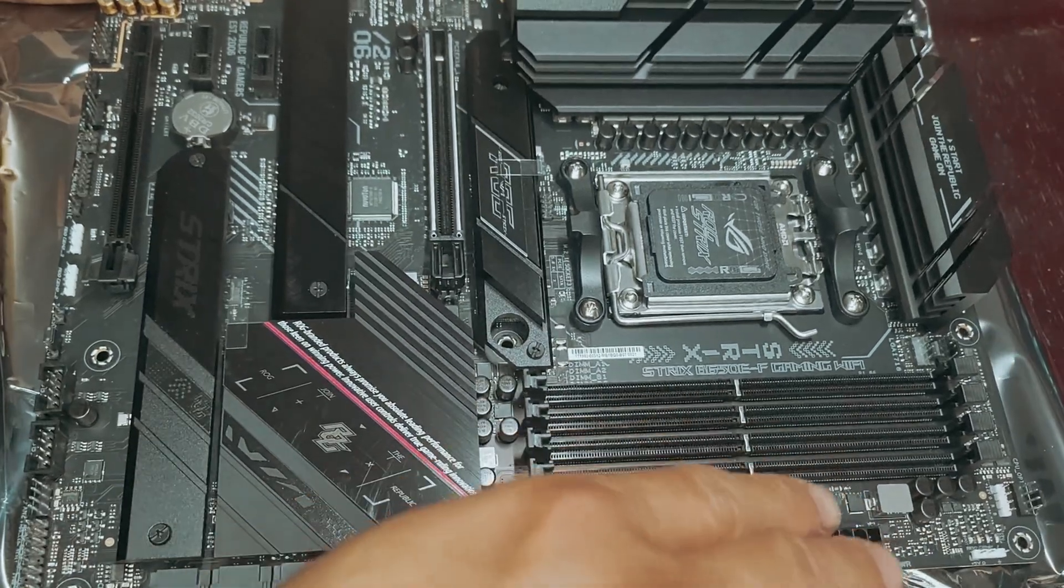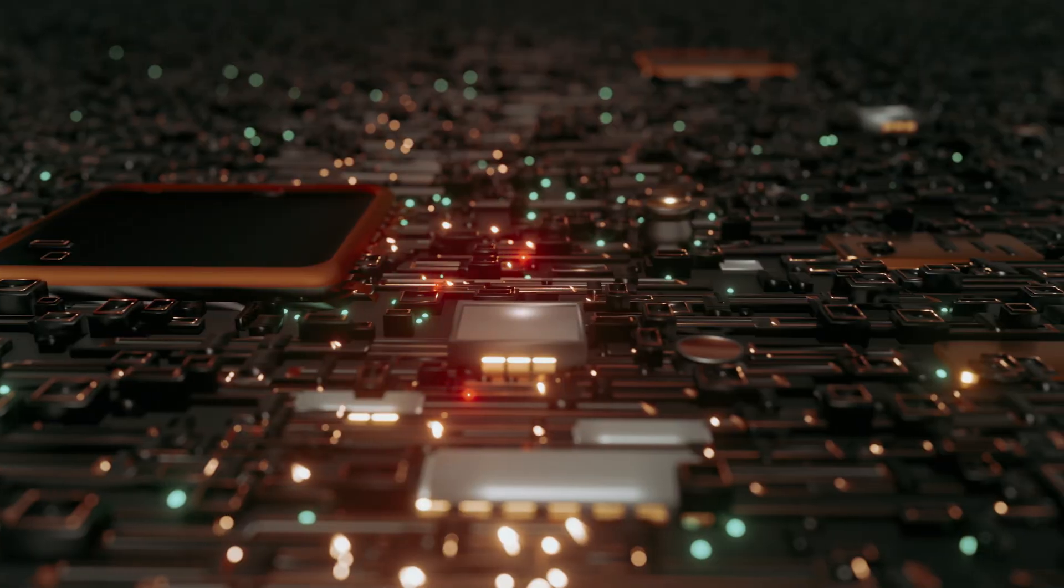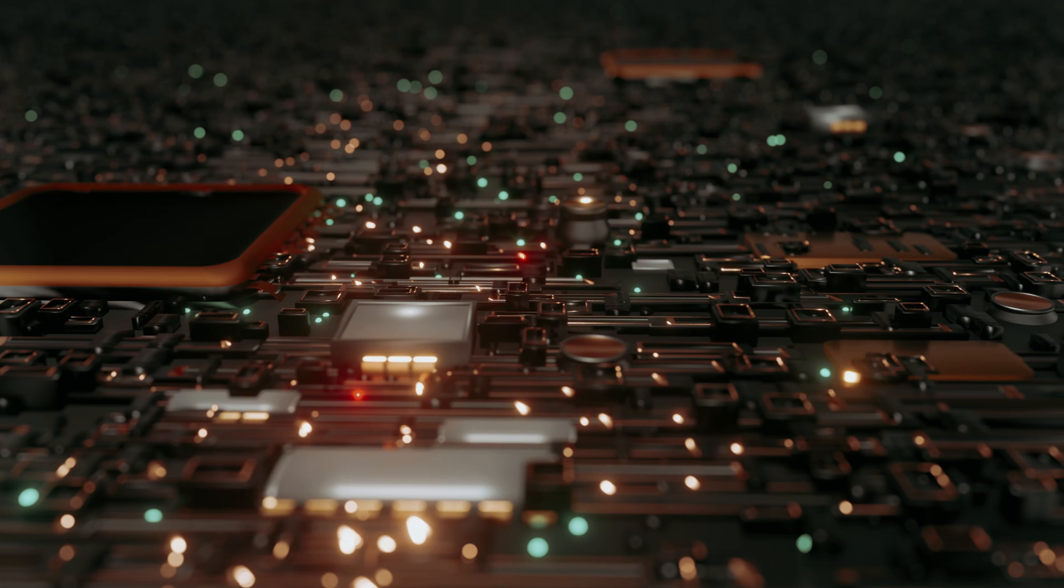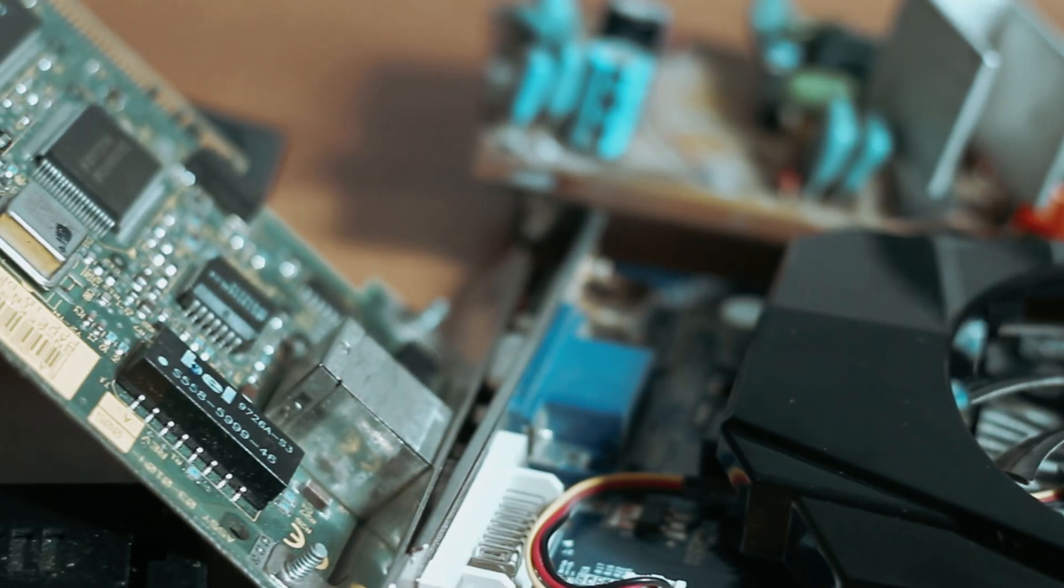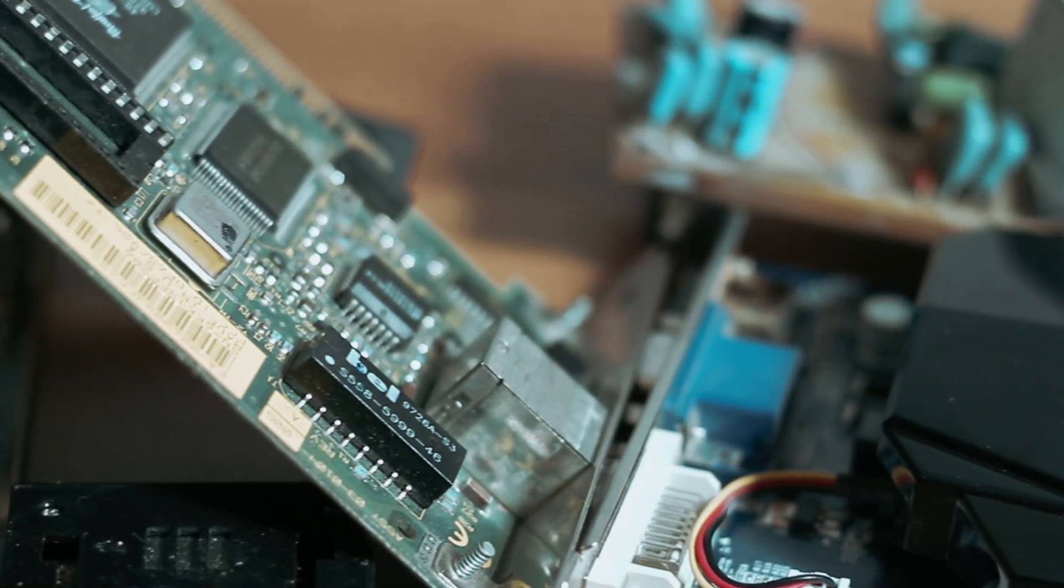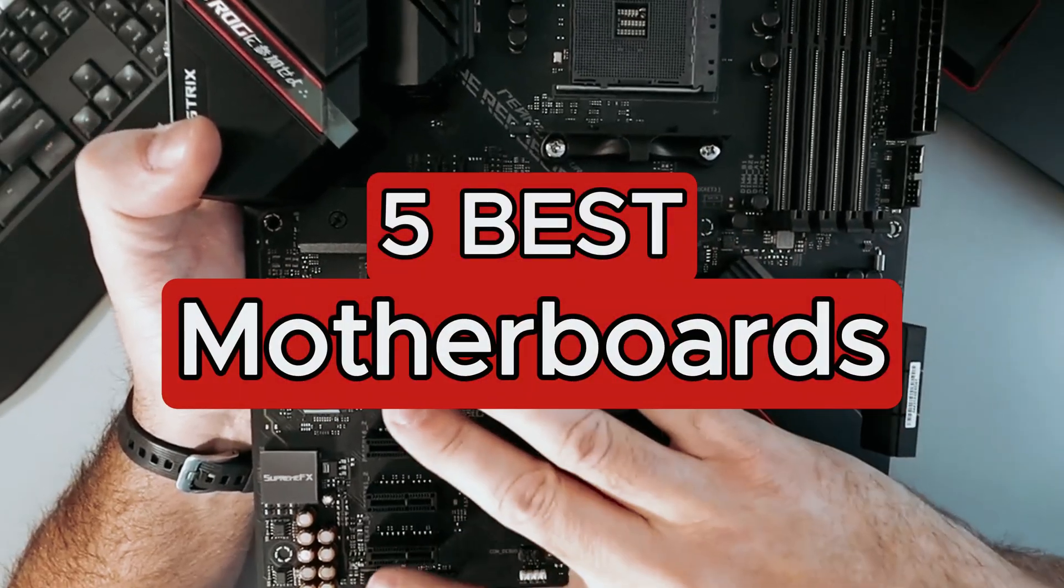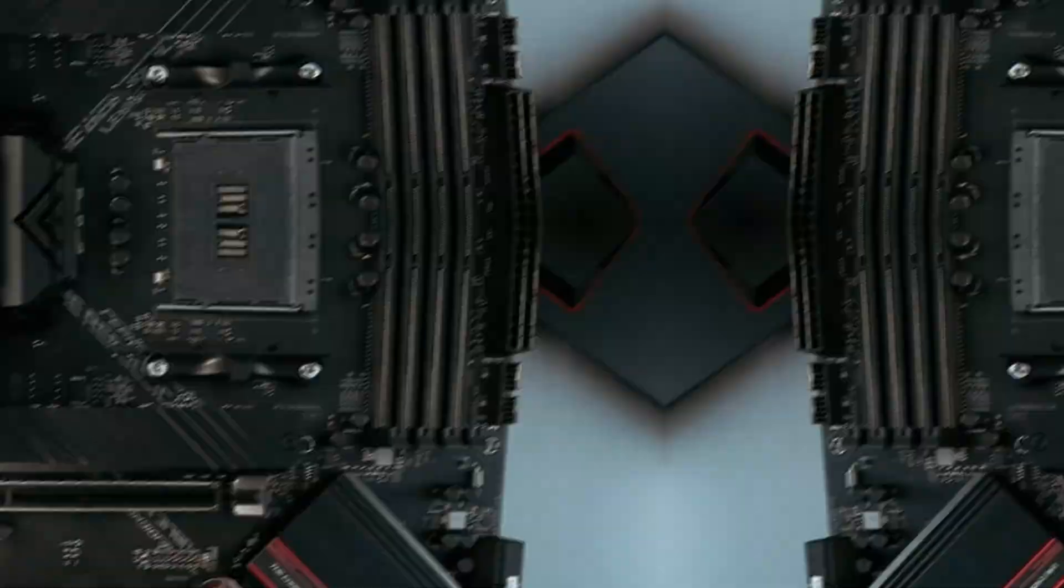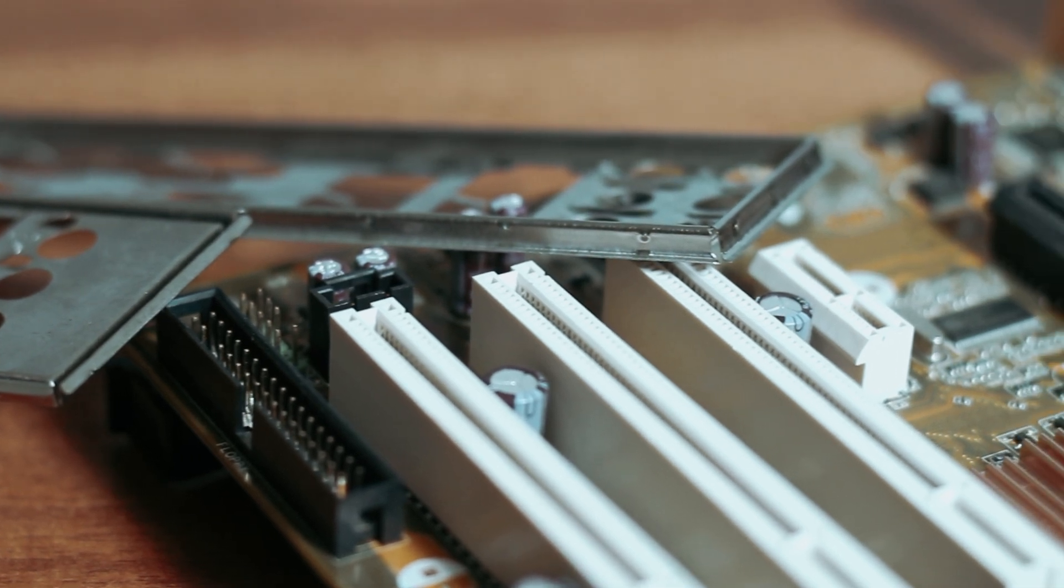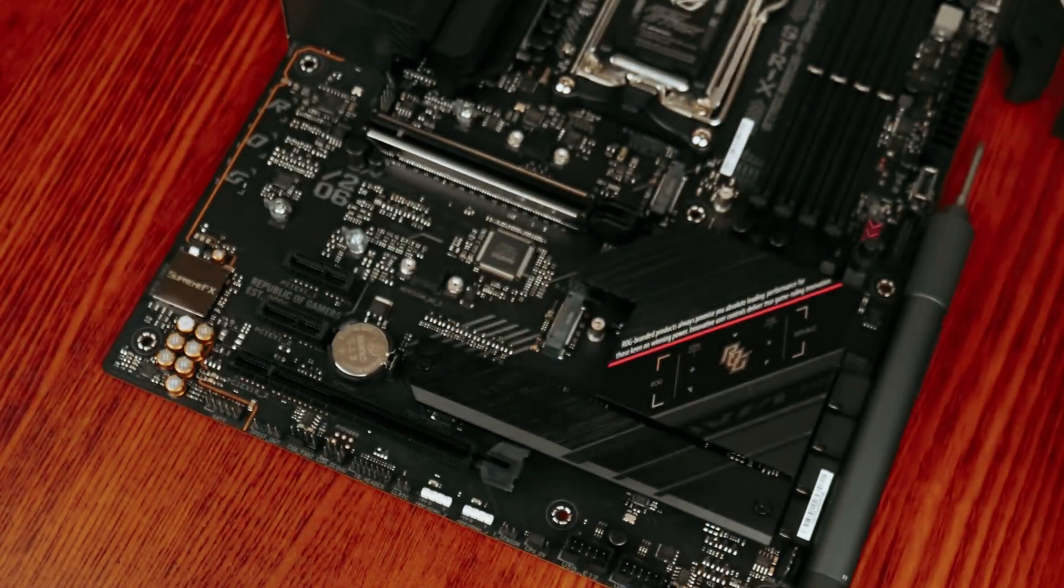With myriad options on the market, understanding the key features and specifications is crucial for gamers, content creators, and tech enthusiasts alike. Join us as we delve into the best motherboards available today, uncovering what makes them indispensable for unlocking the full potential of your rig. Your perfect build starts here.